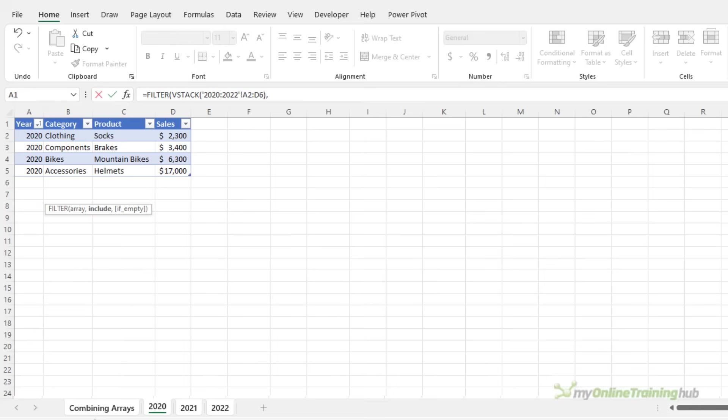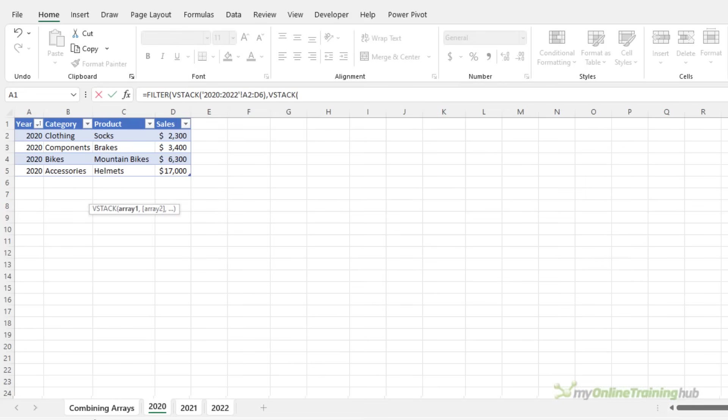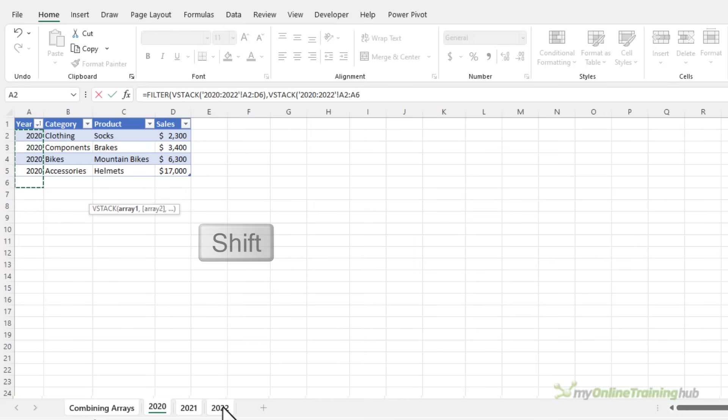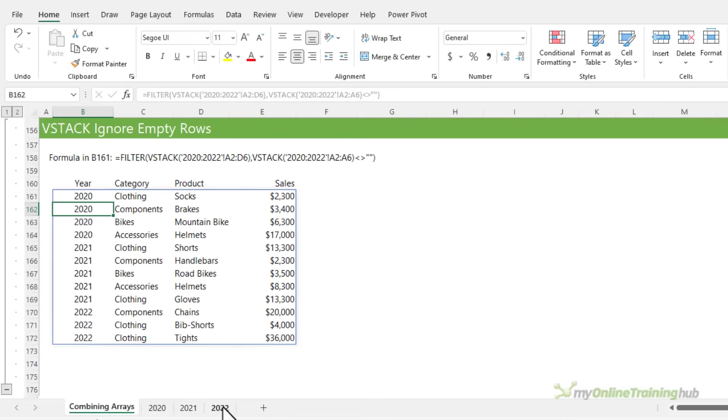The next argument is the logical test for filter, so it knows which rows to include. So again, we're going to use VStack. And we're just going to look at column A down to row six through to sheet 2022. And we're just going to check that those rows are not equal to blank. So that's my criteria for filter. Press enter. And there's my filtered stacked array without the blanks.